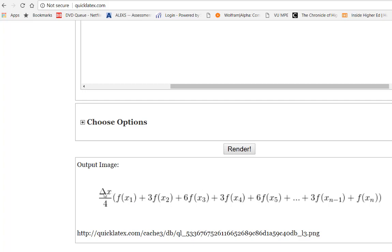And this delta x is already included as a multiple of all of those because remember in Excel I'm creating f of x times delta x, f of x times delta x and I've also put on the multiples of the coefficients.